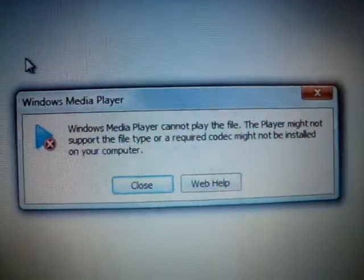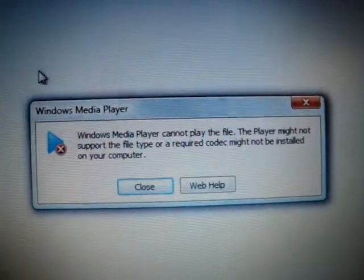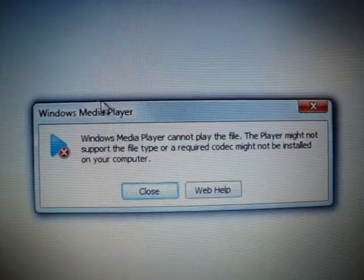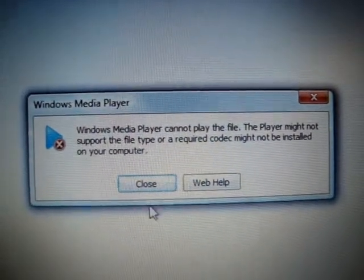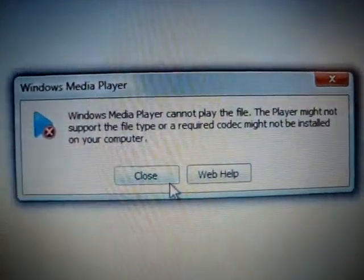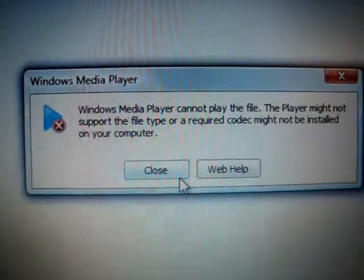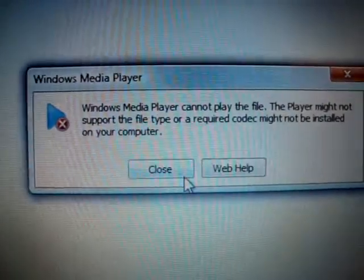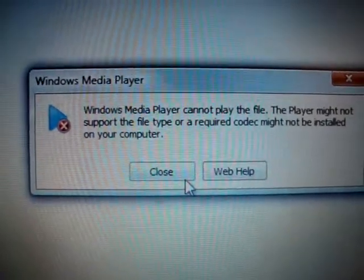Saying that, pretty much, the movie codec is not installed and you should probably install it. But, as you saw, it's already installed.